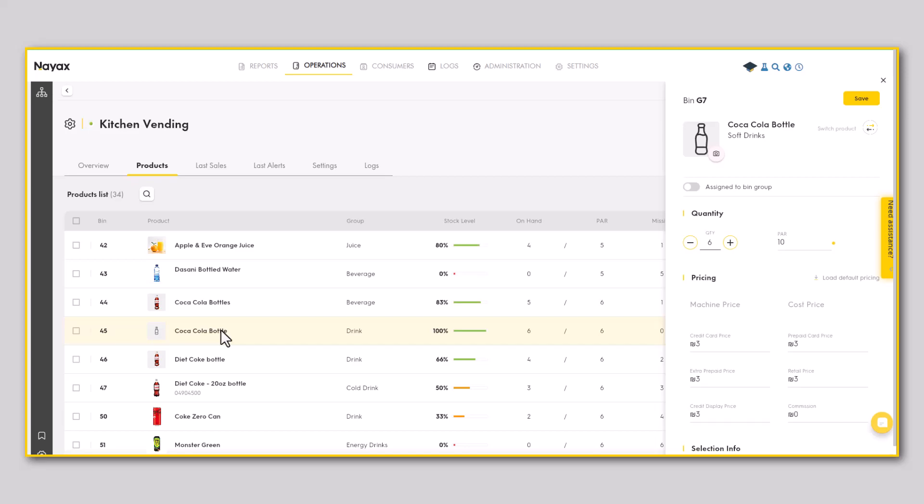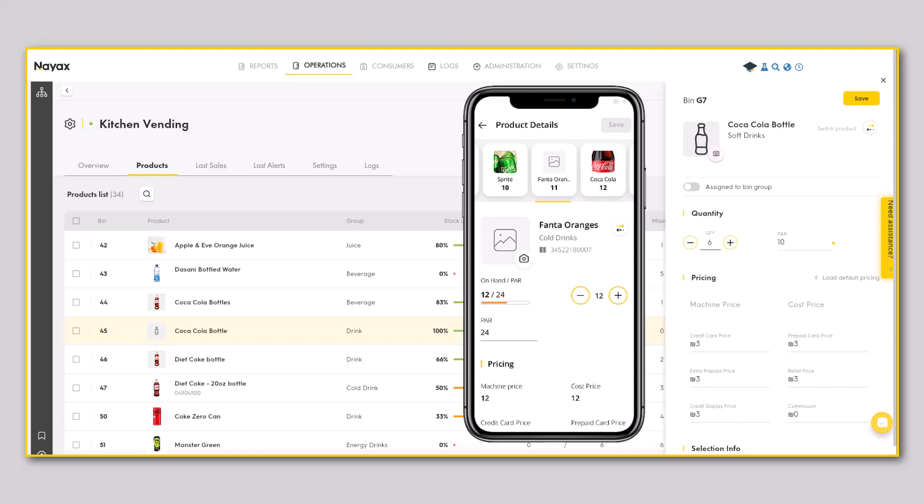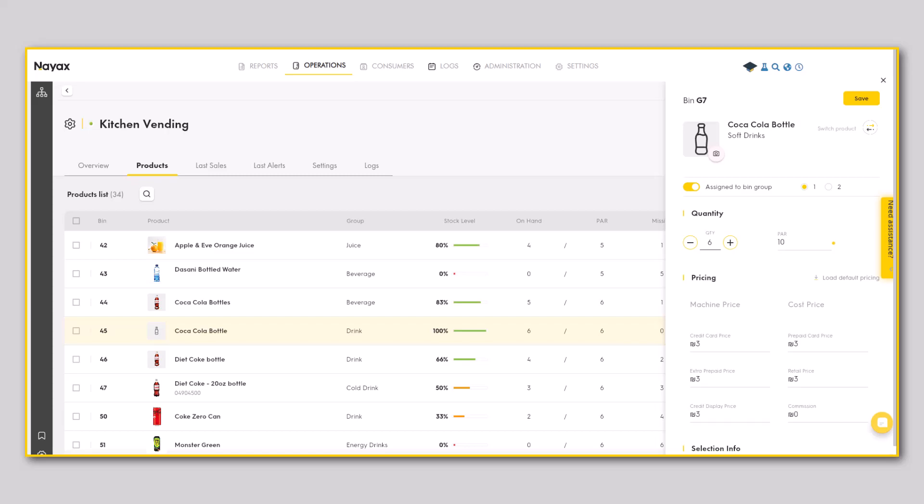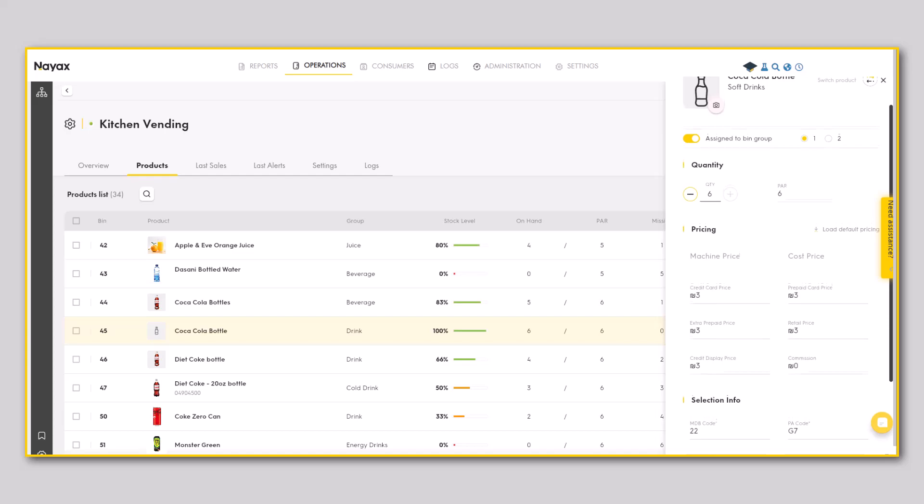Here you can assign a bin to a group, change quantity in part, edit the product price, and even upload a product image.